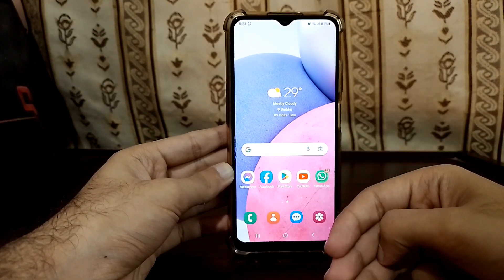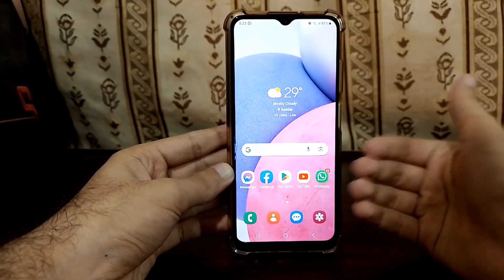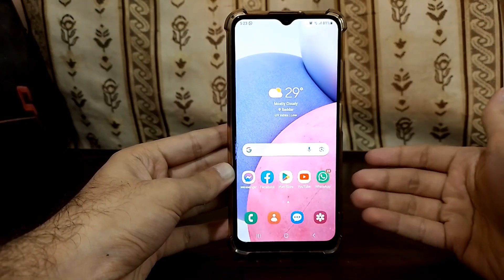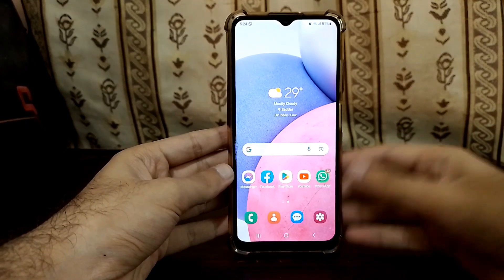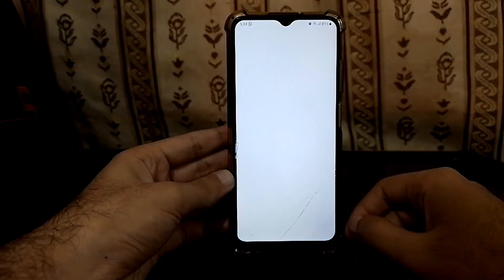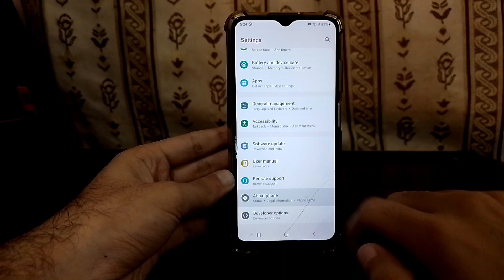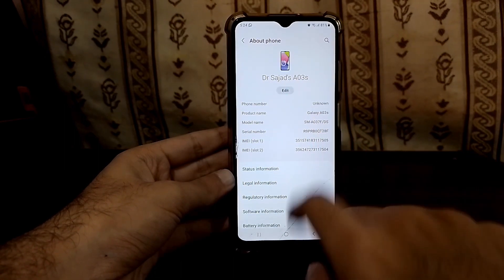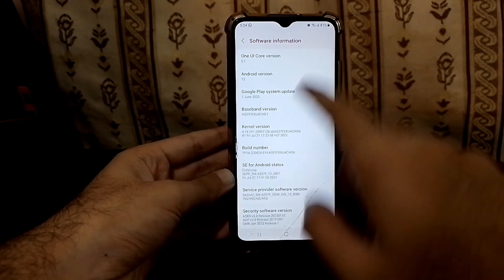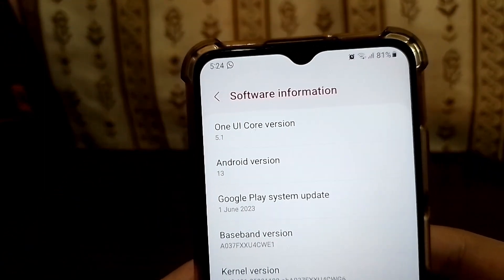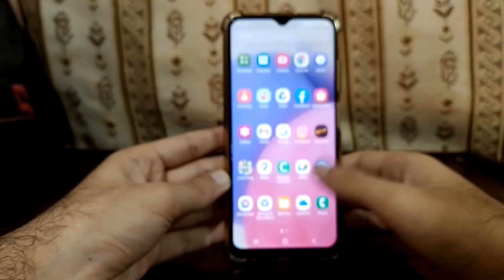I'm running a One UI Core version and I have a really low-end device. Let me show you in the Settings — I'm running a Samsung Galaxy A03s. If I go to Software Information, you can see I'm running One UI Core version, which is One UI 5.1 on Android 13.